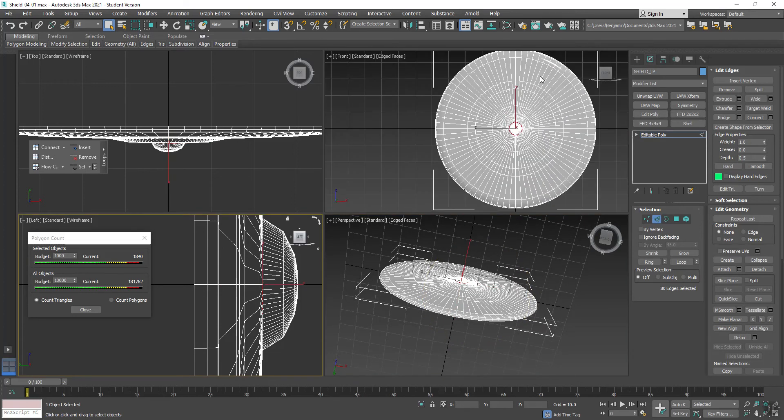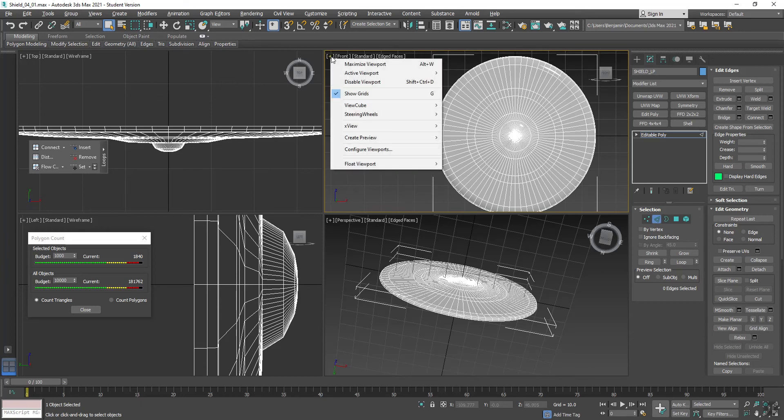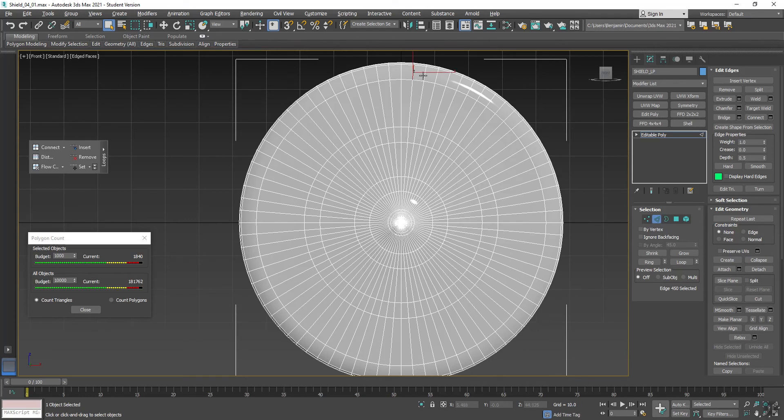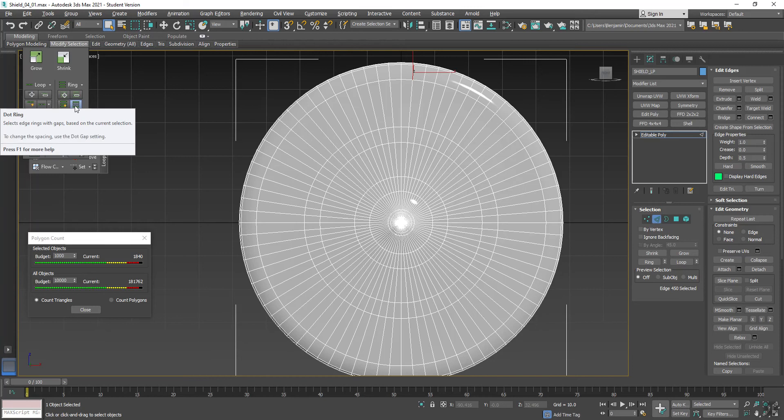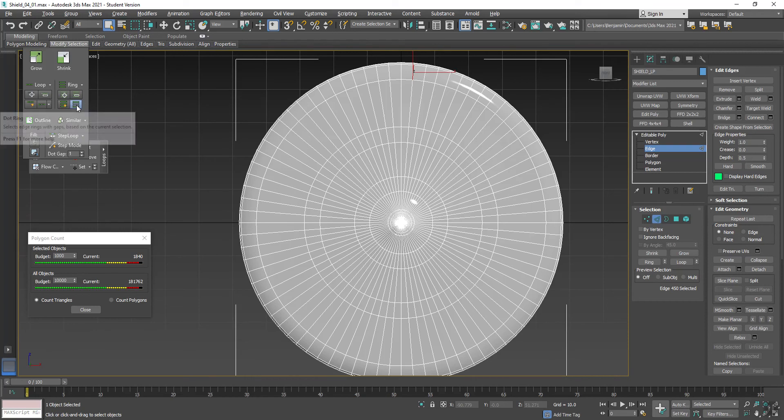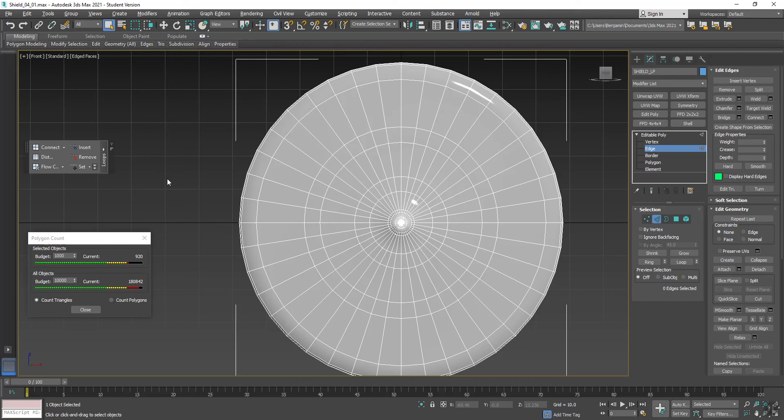So next thing we're going to do here, I'm going to make this go up here plus, maximize. Let's go in. And what I'm going to do, so I'm going to select this edge here. And I'm going to go modify selection. And I'm looking for an option called dot ring. Now I have to be in edit. I have to be in edge mode for this. Select that. Modify selection. Dot ring. That's going to grab every other edge. And then I can hit remove loop. And see this takes it down to 920.